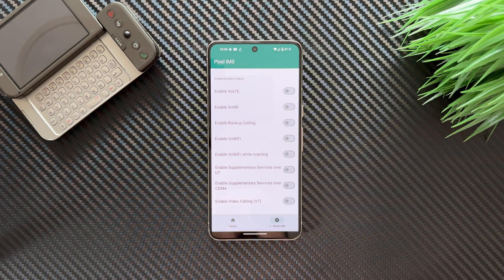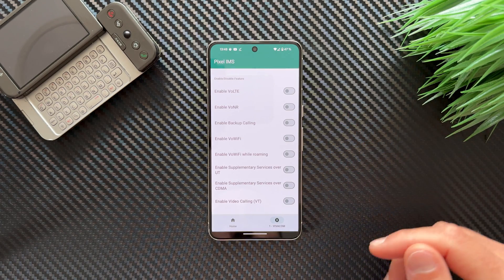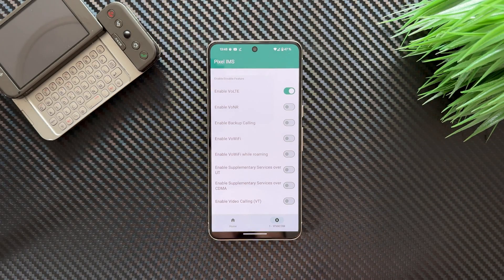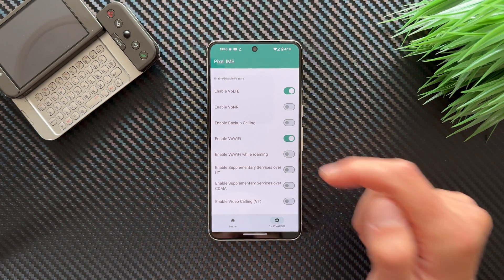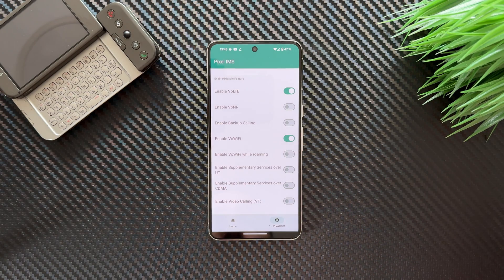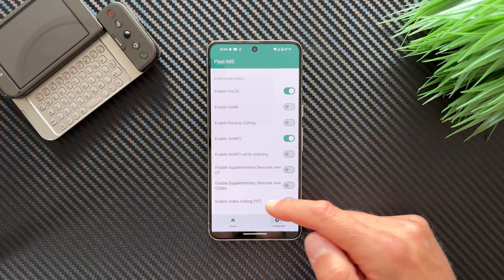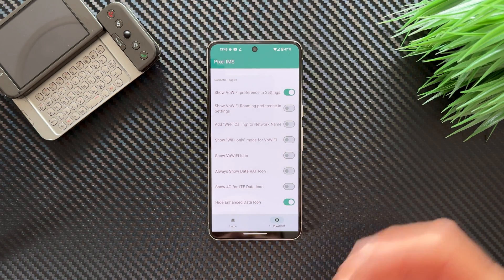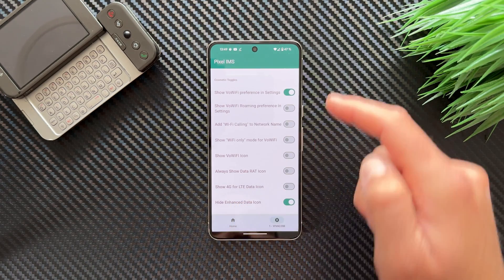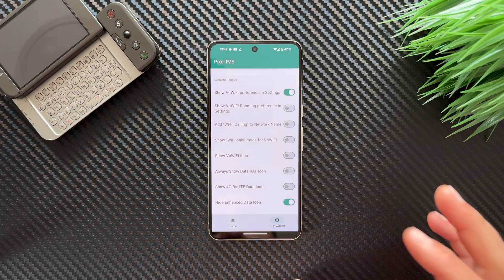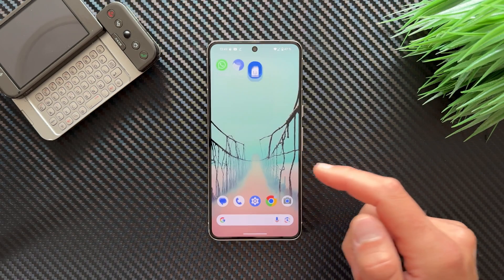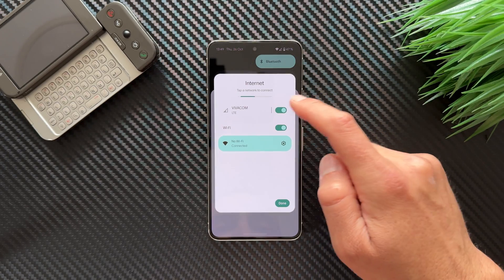Go back to the Pixel IMS application. Tap to enable VoLTE — it's now enabled. Enable Voice over WiFi as well. You can also enable Voice over WiFi while roaming. There's also an option to show a 4G LTE data icon instead of LTE, but that's not important. Now let's disable WiFi and tap Done.